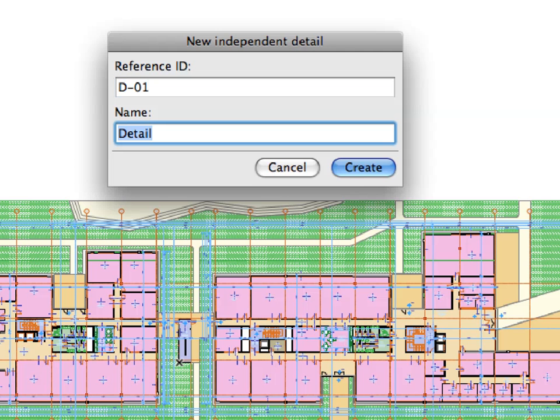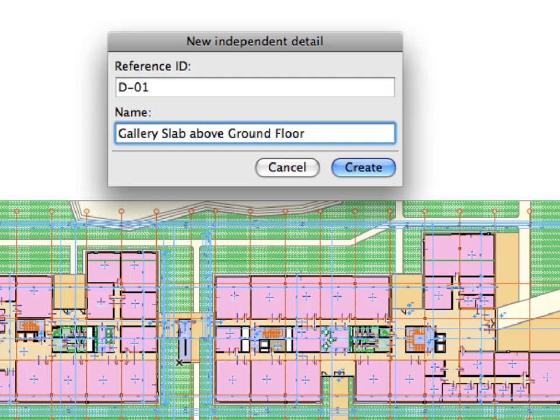In the appearing dialog, enter D01 for reference ID and enter Gallery Slab above ground floor for name. Click Create to proceed.